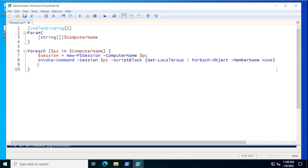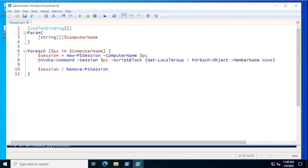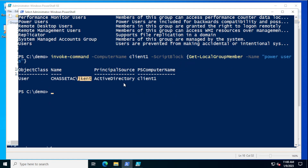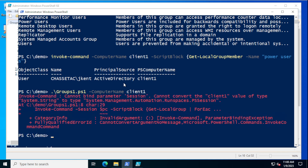When we're done — just as a test to make sure the first part works — we'll take the session and remove it. Let's go ahead and see if that works. So Groups One dot ps1, ComputerName, the VM I'm querying is Client One. I run it and I got something wrong there — Cannot bind parameter session.